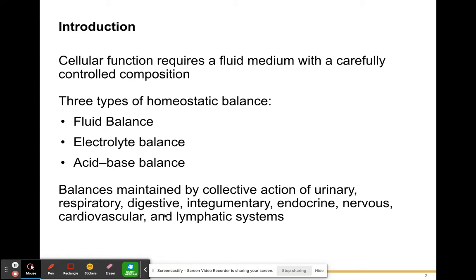These balances are maintained by the collective action of the urinary, reproductive, digestive, integumentary, endocrine, nervous, cardiovascular, and lymphatic systems. All of these systems are going to help keep those three types of homeostatic balance in the proper order.